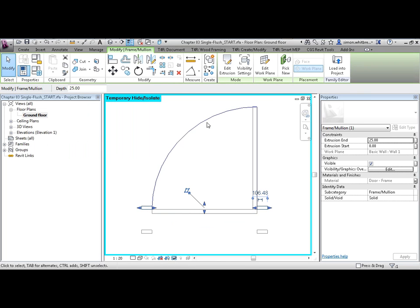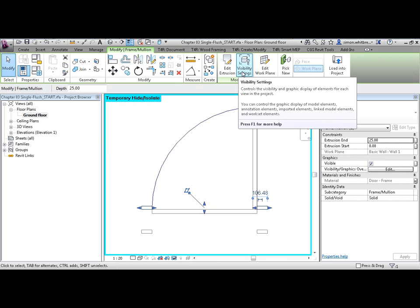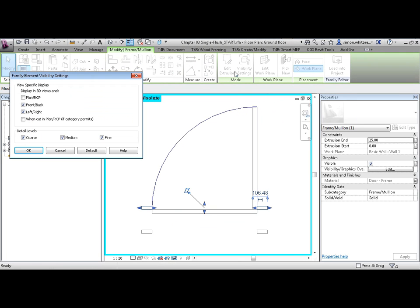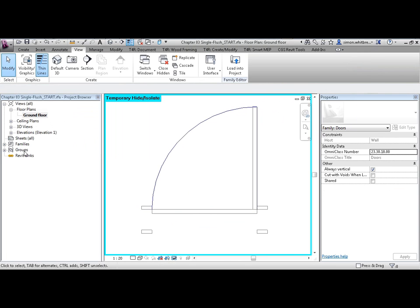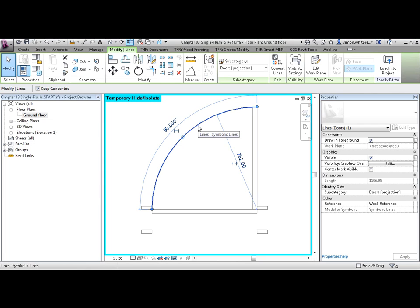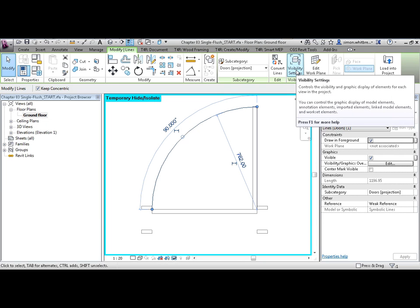This visibility also applies to the door frame. Now let's deal with the plan swing. This is a symbolic line. This means that this line will only display in a plan view. Even though it's a symbolic line, we can still alter its visibility settings.